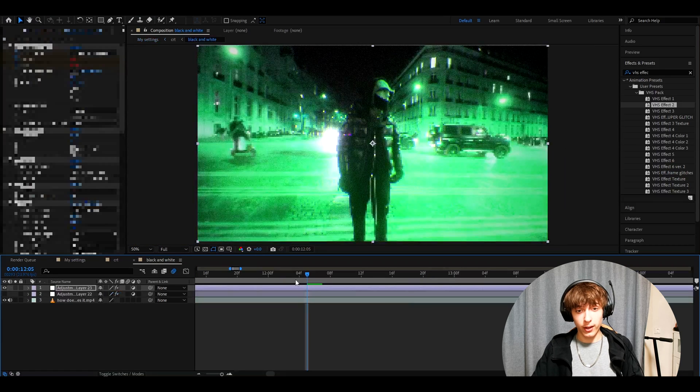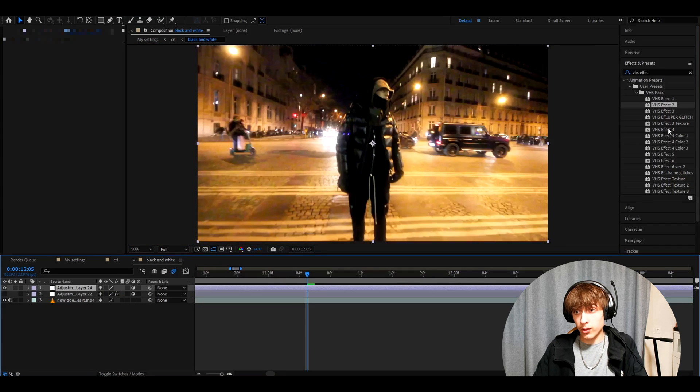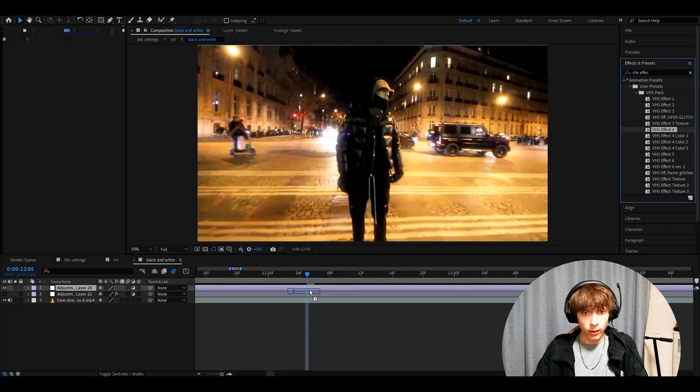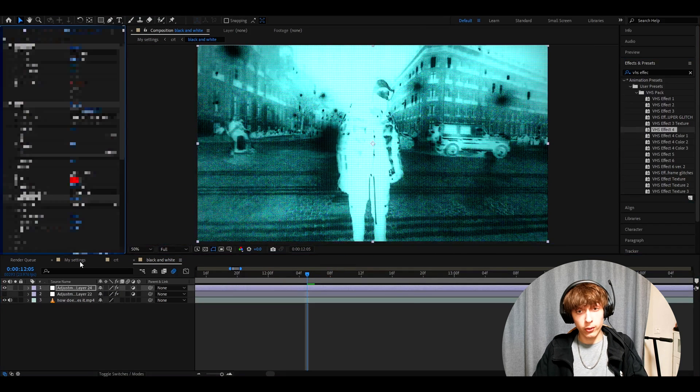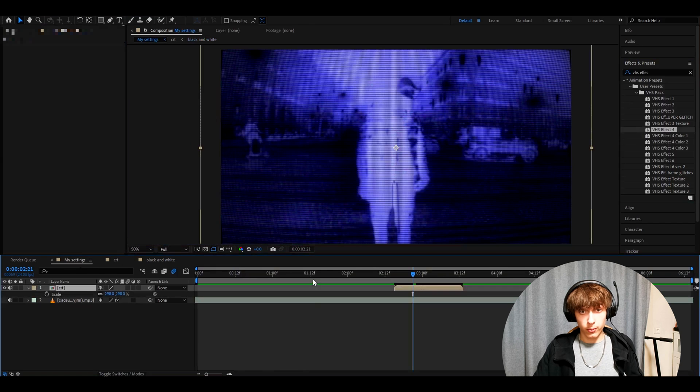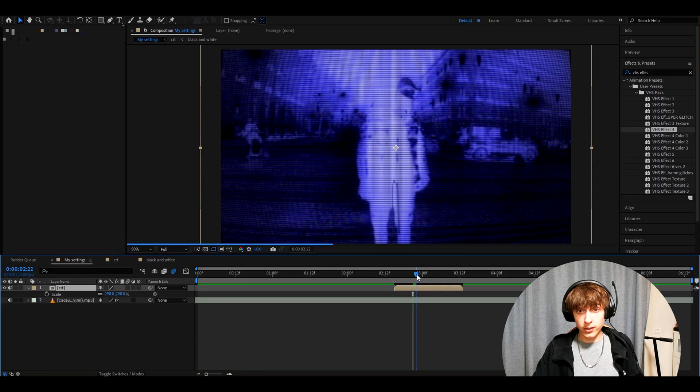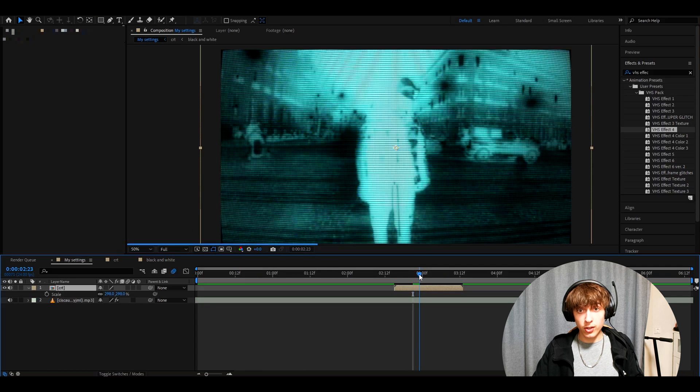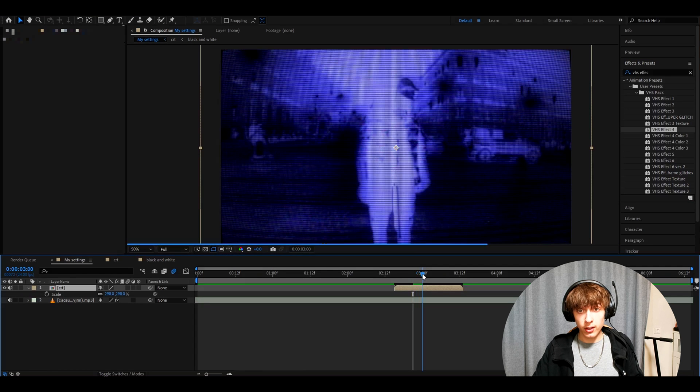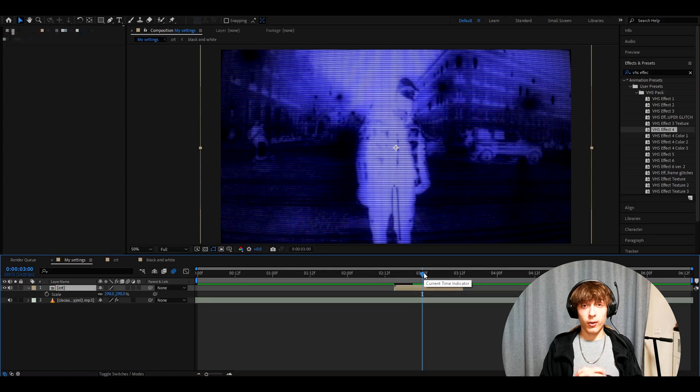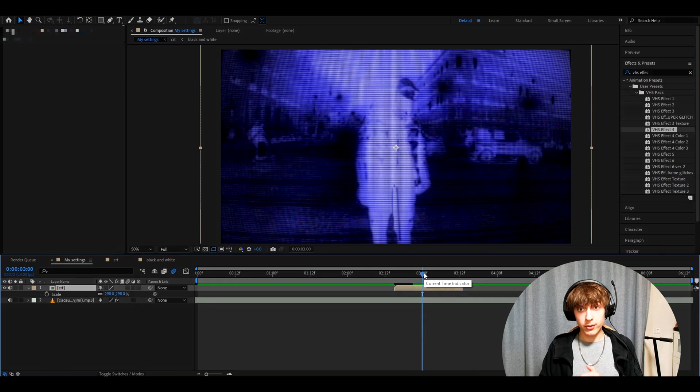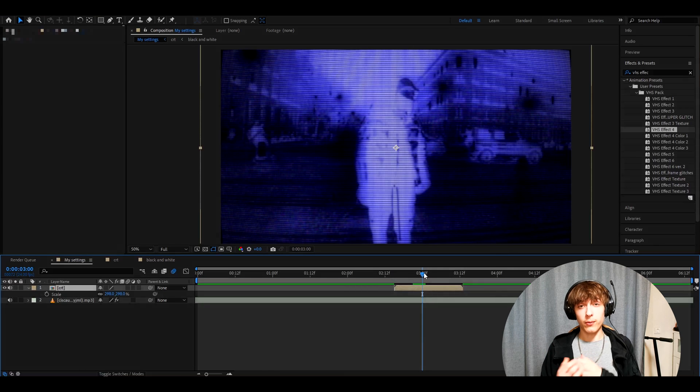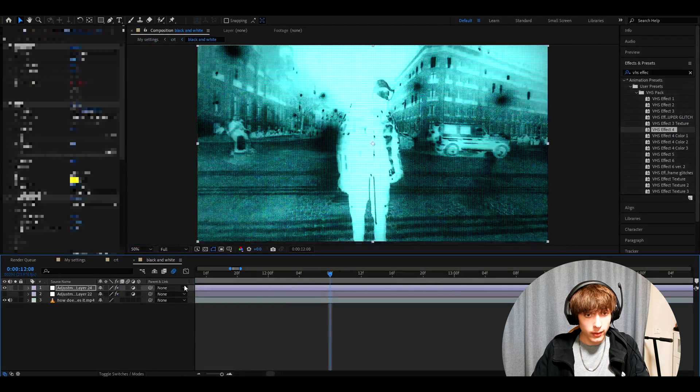Another effect, for example, you could add here VHS effect 4. And I'll go back to my settings or whatever your first composition. And you will have this color changing CRT. This pack is on our editing visuals website. And I really recommend to check out my VHS pack.